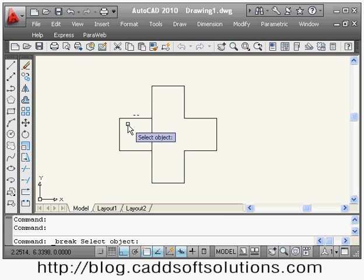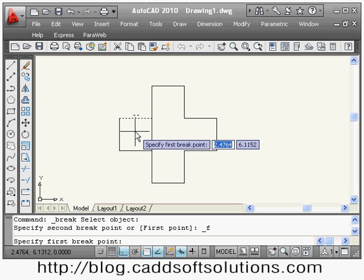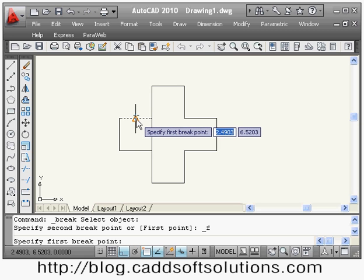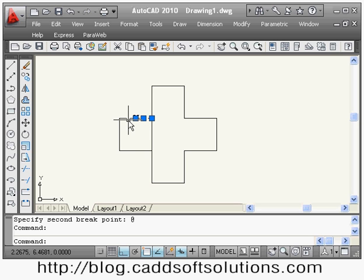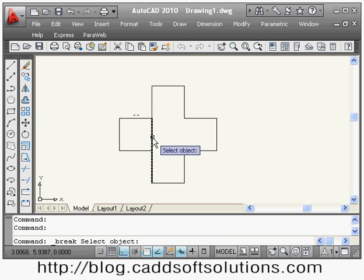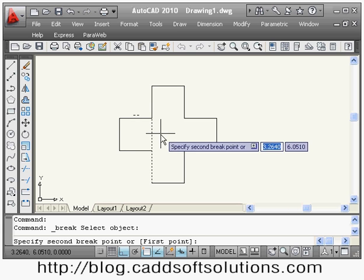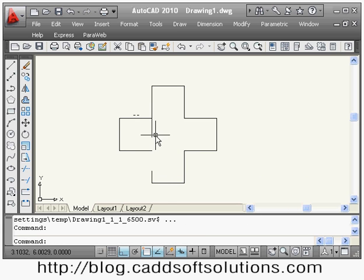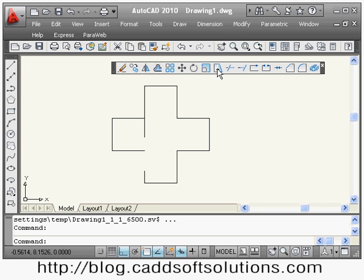Next is break at point. Suppose I want to break this line at the midpoint. It asks to select the object, then specify the first break point at the midpoint, and the line is divided into two objects. If you want to break in two points, use the break command — select the object, wherever you select defines the first point, then specify the second break point. Between those two points the object will be broken.